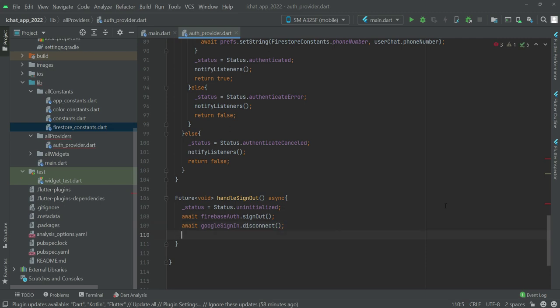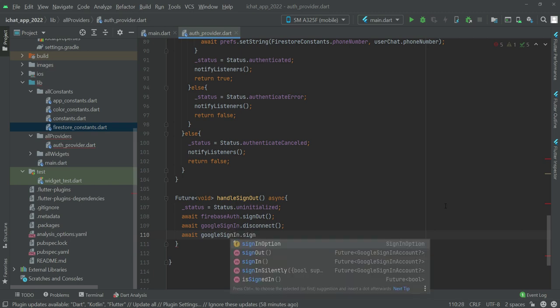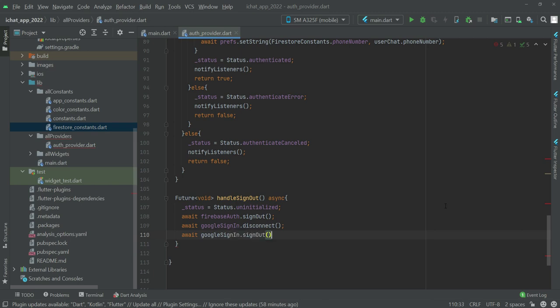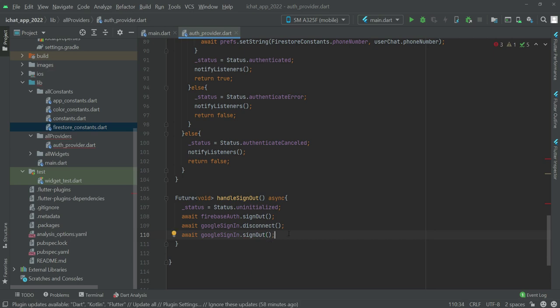And the last thing we will do is to sign out the Google sign in, so await GoogleSignIn.signOut. And that is it for this video.